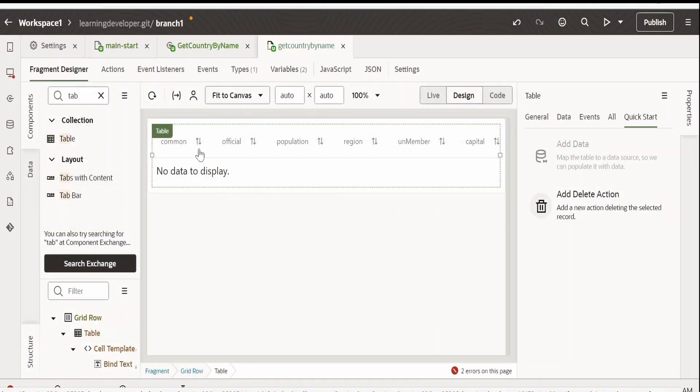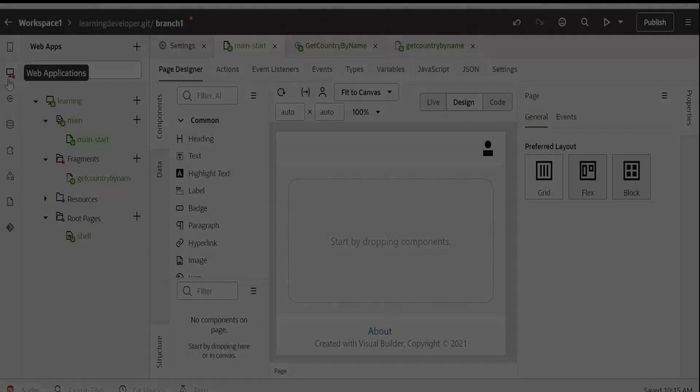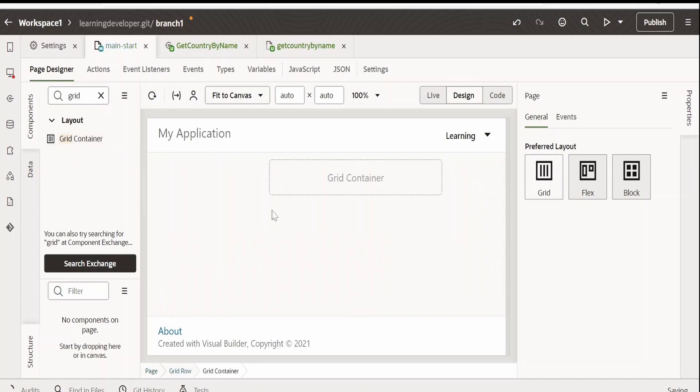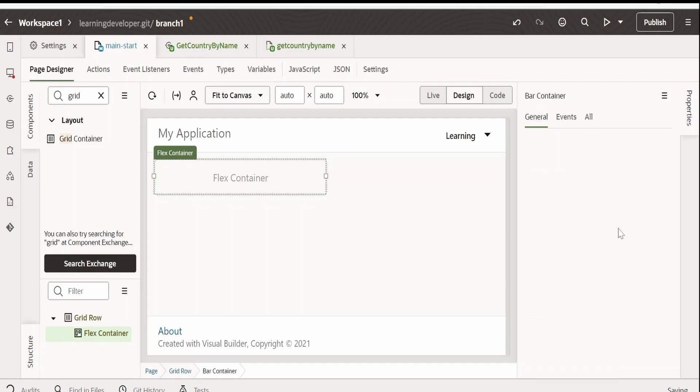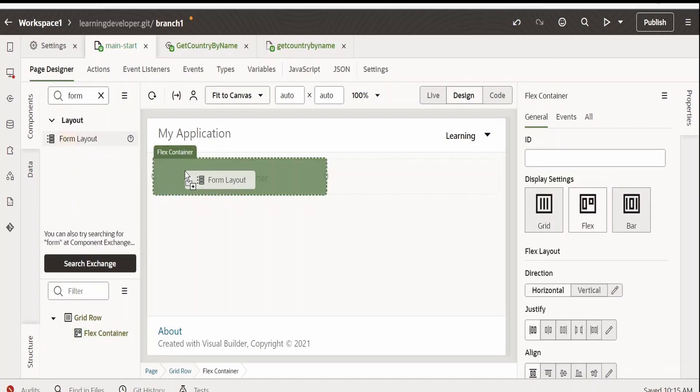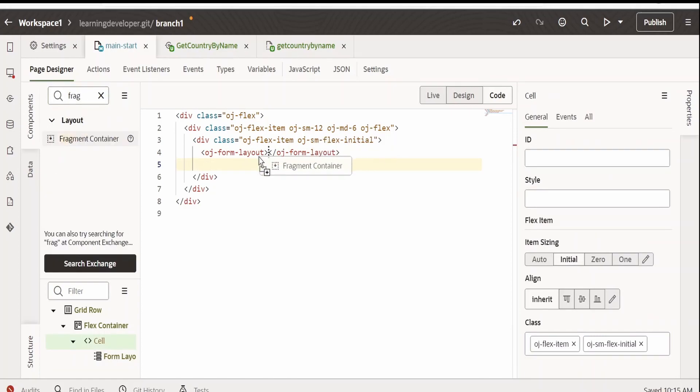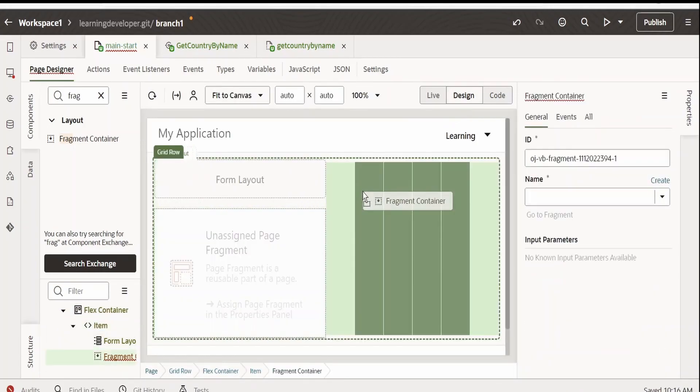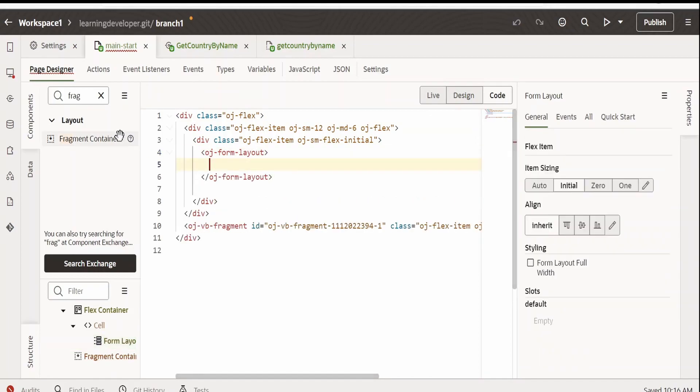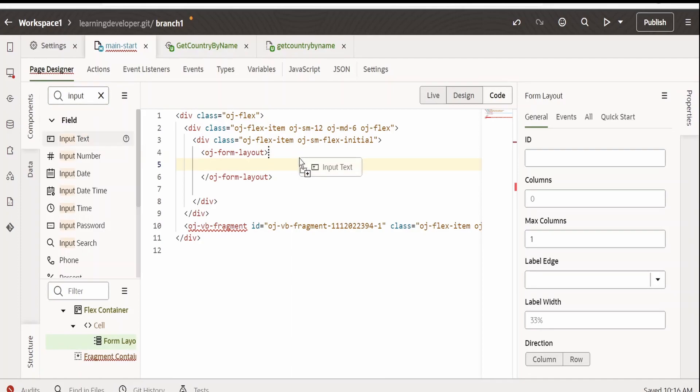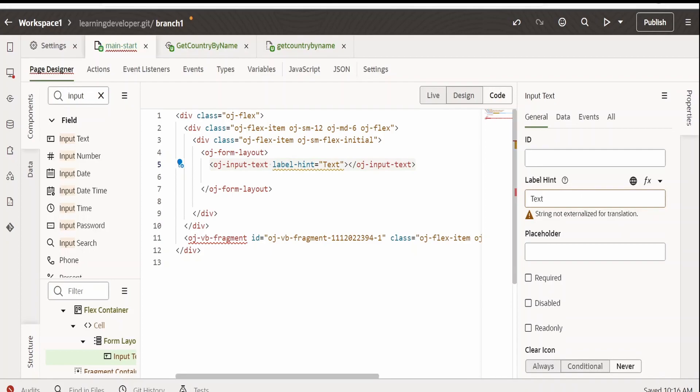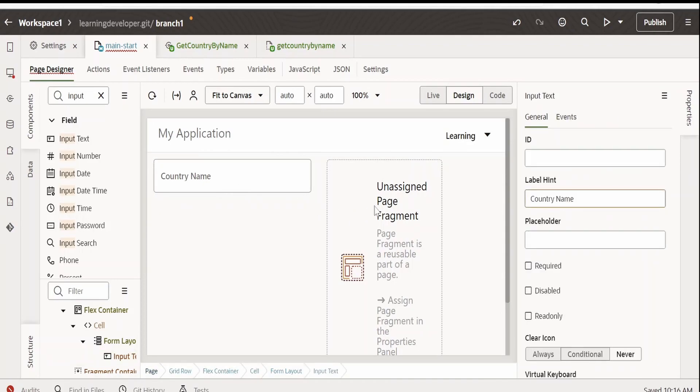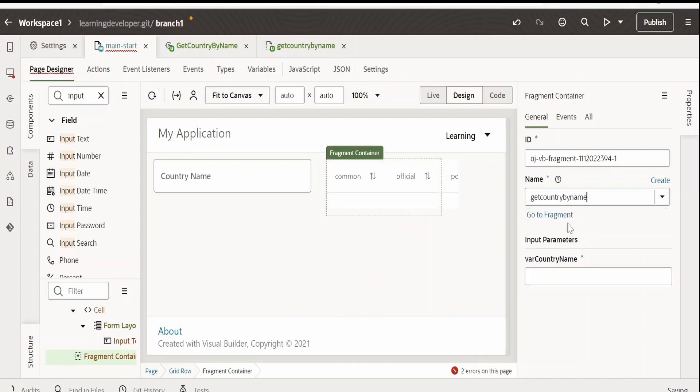We are done with creating the fragment. Now, we will switch over to the page and create a main page. Here, I will first of all drop the grid container. Let me remove this as bar and flex. I want this to be read. Now, I will drop the form layout within this. After form layout, I will drop fragment container. In form layout, I want the input field wherein the user can enter the details for a country. Let me drop input text over here. Let me rename this to country name.